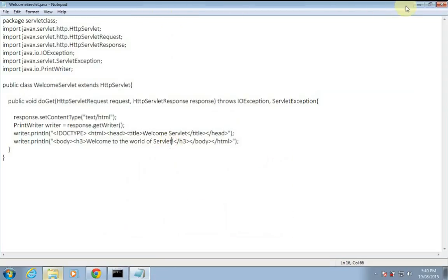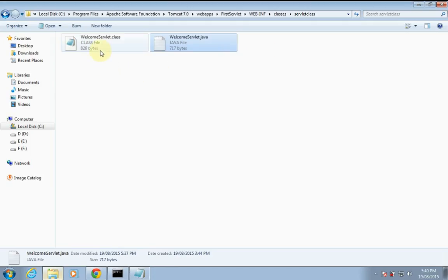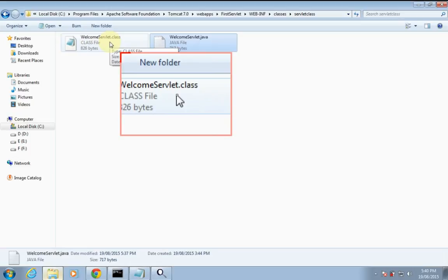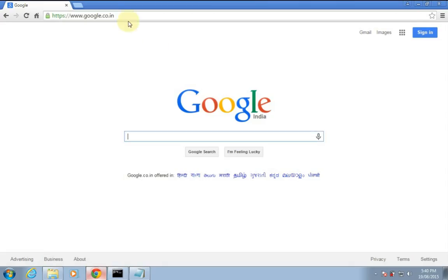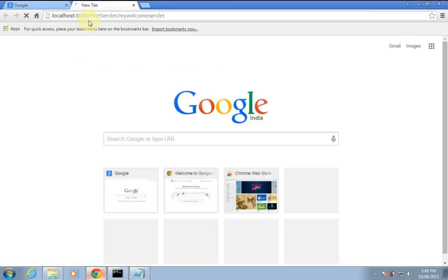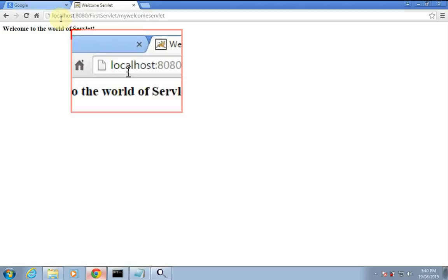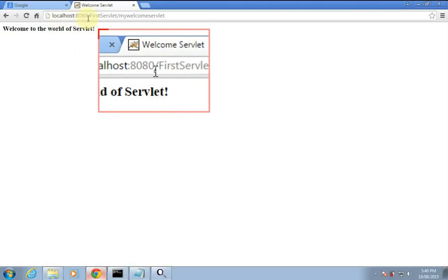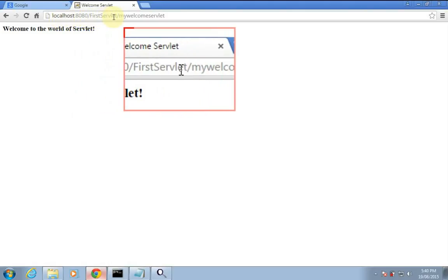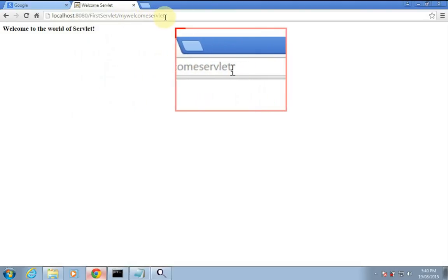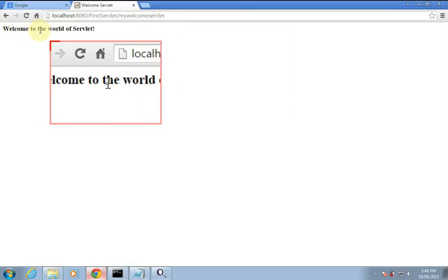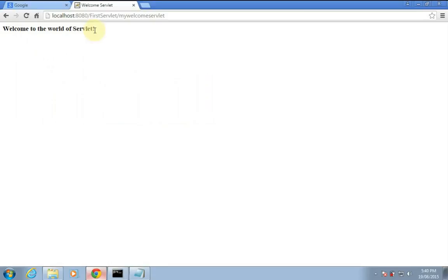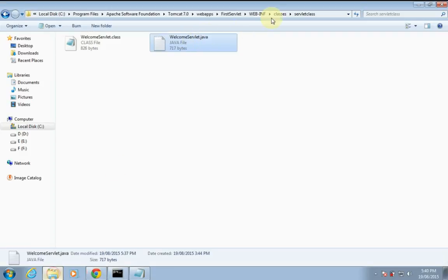I have already compiled it — you can see the welcome servlet.class file here. Let's run that. You can see localhost colon 8080, port number, for servlet is the web application folder. My welcome servlet is the URL pattern which calls to the appropriate servlet, and you can see the 'welcome to the world of servlet' message here.